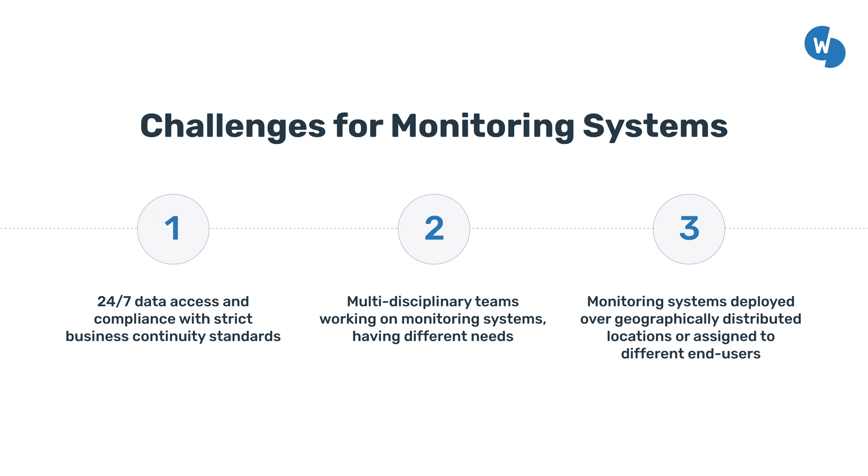Operators need to manage monitoring systems over geographically distributed locations or end users.